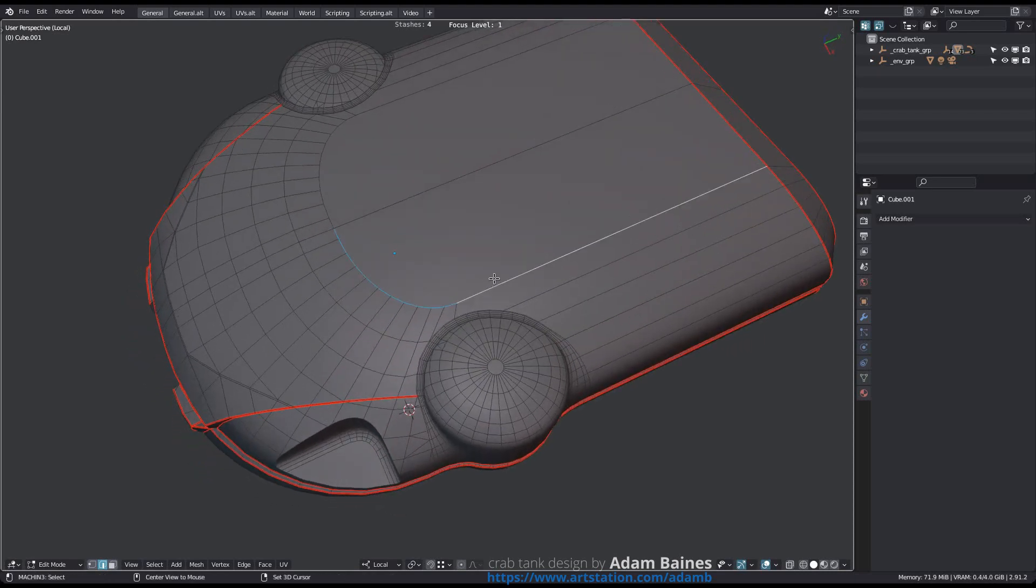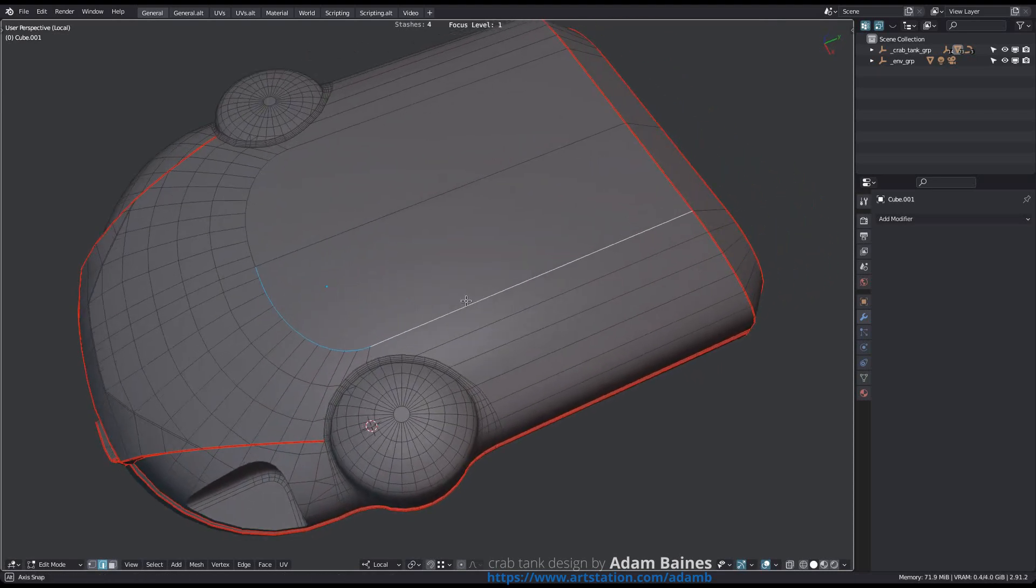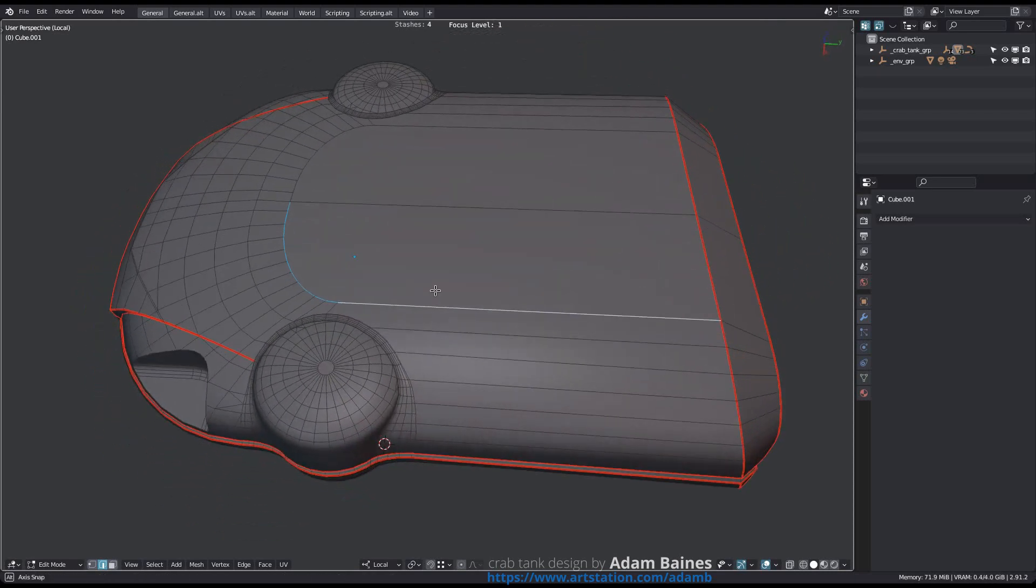If you use Blender's native Loop Select on an area like this, you can see how it struggles due to the edges being next to an n-gon.